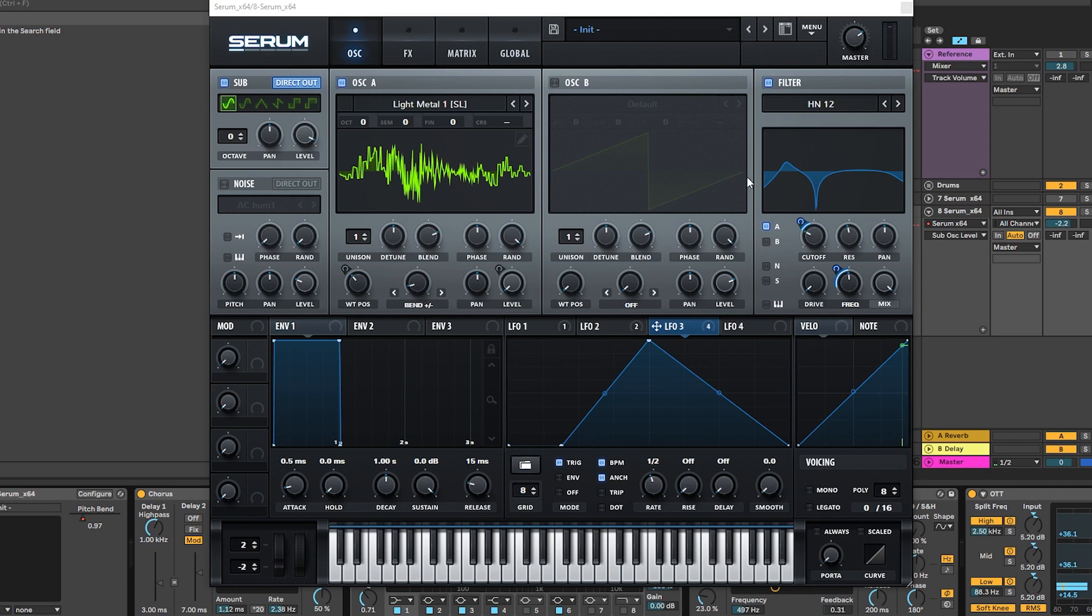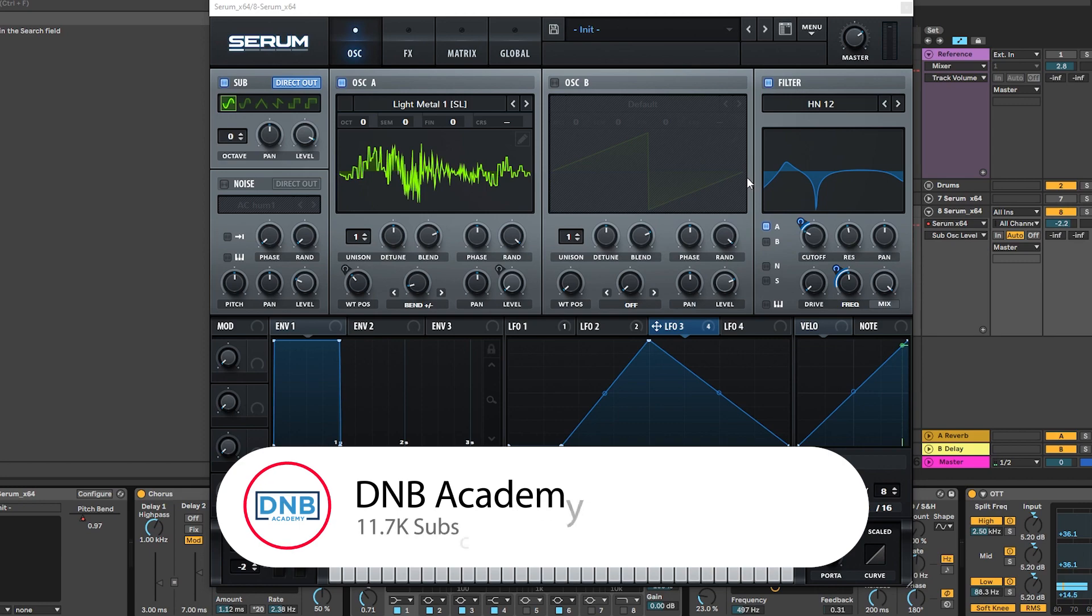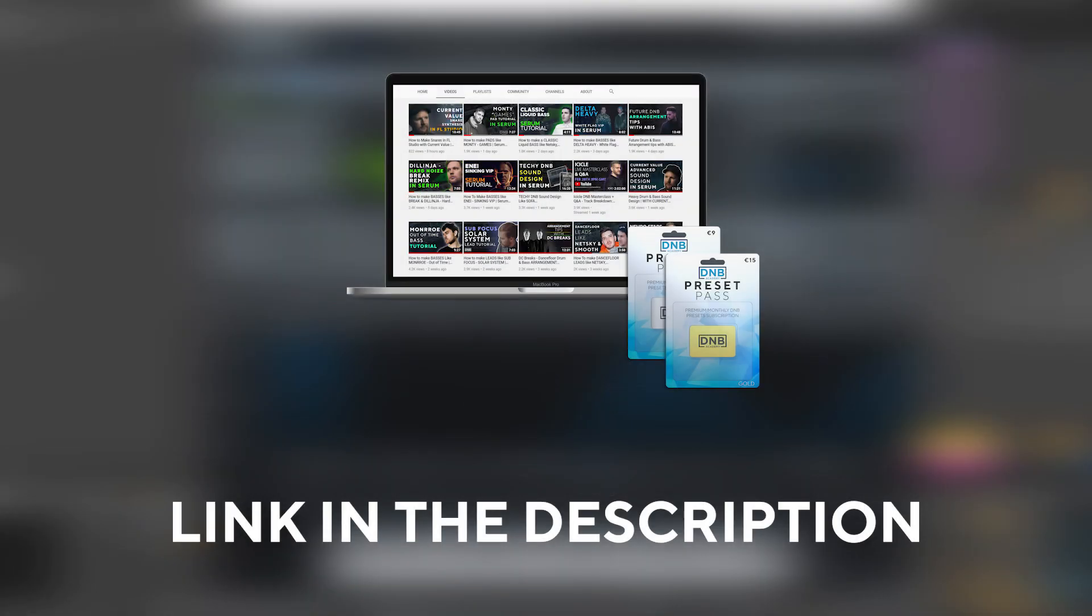So that's going to be it for this sound and also for this video. If you liked it, make sure you get subscribed to the channel and hit the notification bell to not miss any of our future videos. Once again if you want to get access to the preset and the project files, you can become a member of preset pass. The link is in the description below. So thank you so much for watching. Hope you have a nice day and I'll see you in the next video. Bye bye.